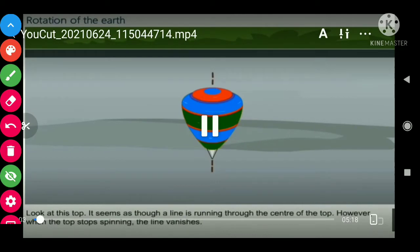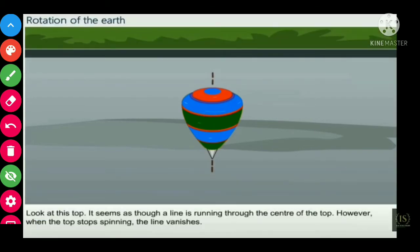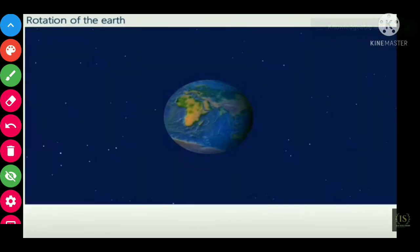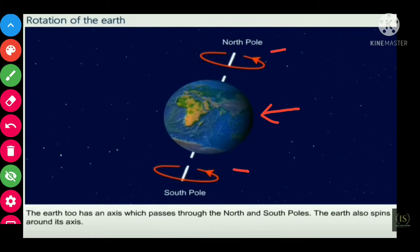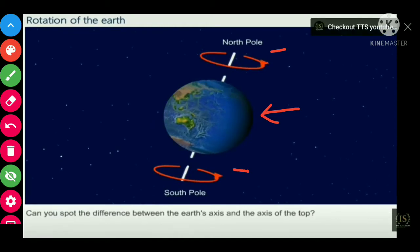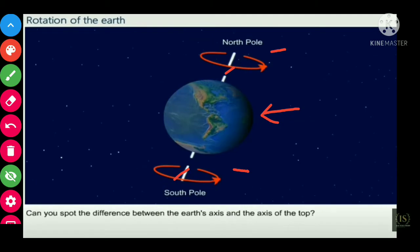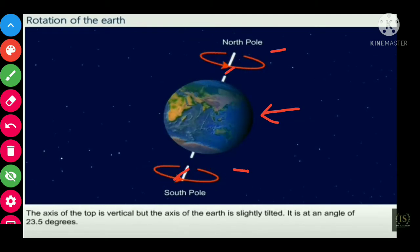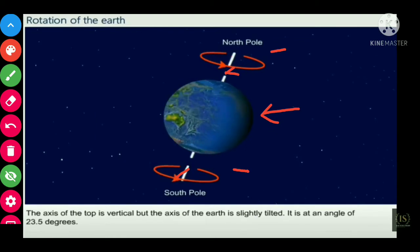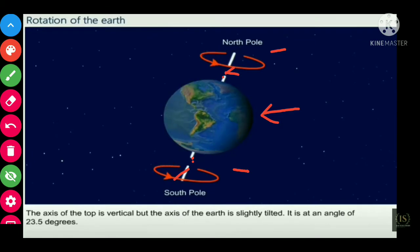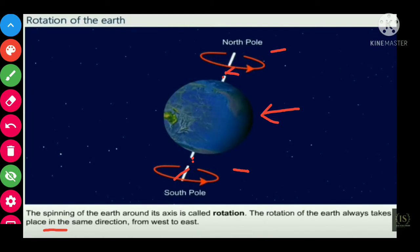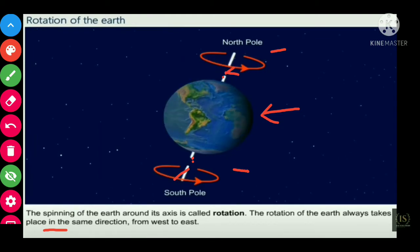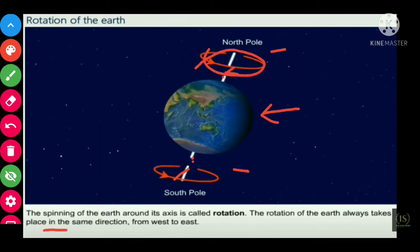Here you can see a spinning top — it is the object which is spinning, you can see the lines, and when it stops spinning the lines vanish. Now here is the picture of Earth. It has a North Pole and South Pole. The Earth has its own axis which passes through the North Pole and South Pole. The axis of the top is vertical, but the Earth's axis is slightly tilted. The angle made is 23.5 degrees. The spinning of Earth around its own axis is called rotation.